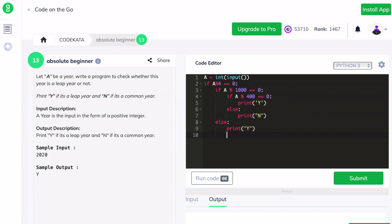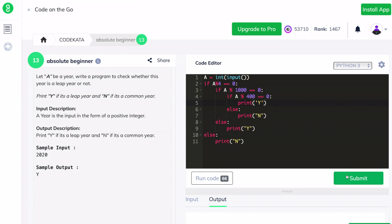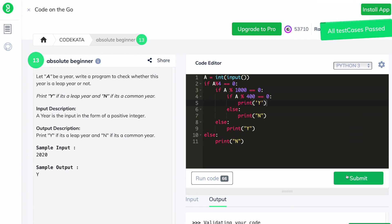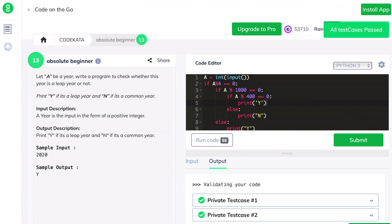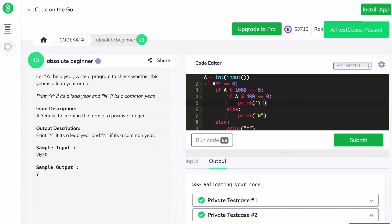Now let's check this code. It obtains the expected results and passes all the test cases. Let's move to the next question.